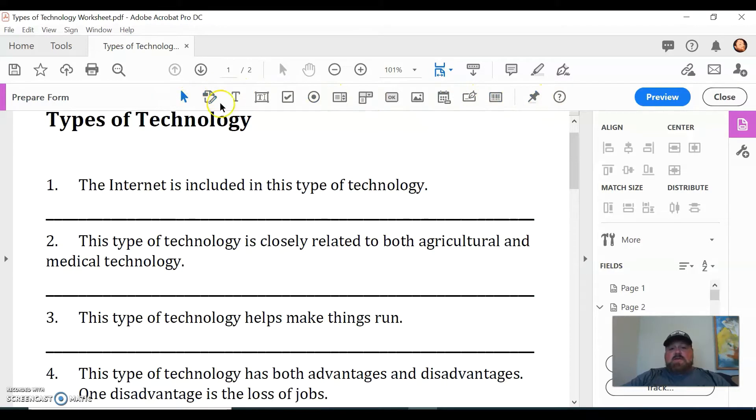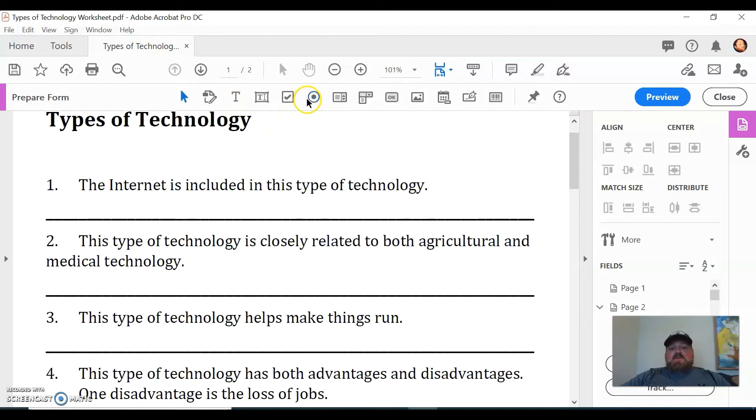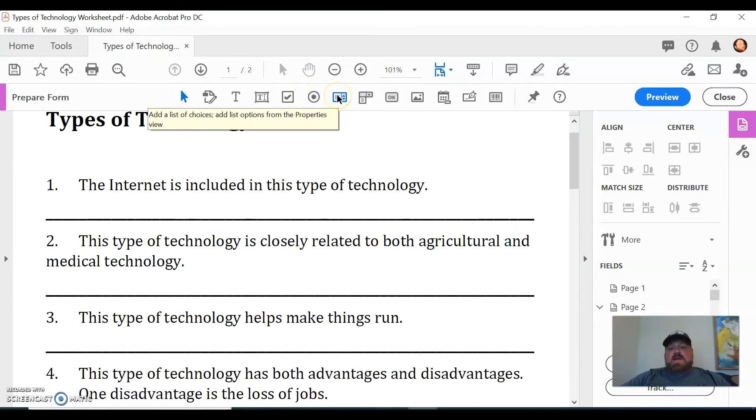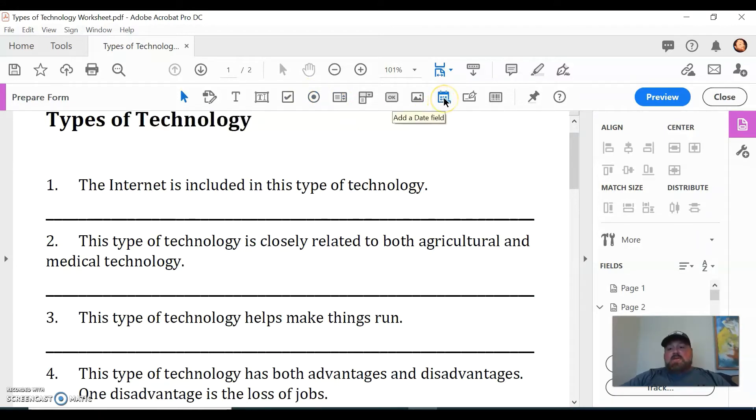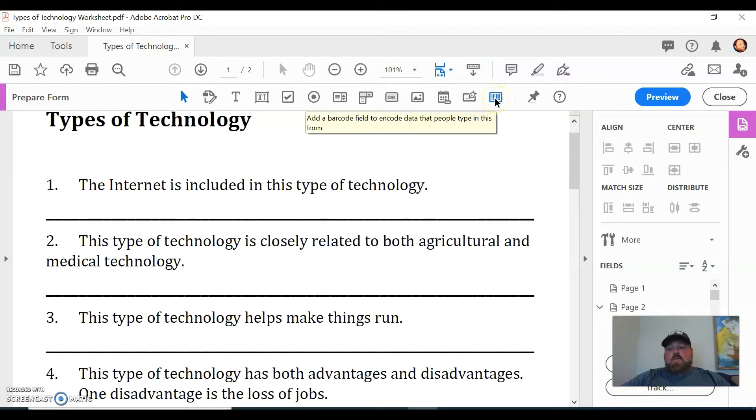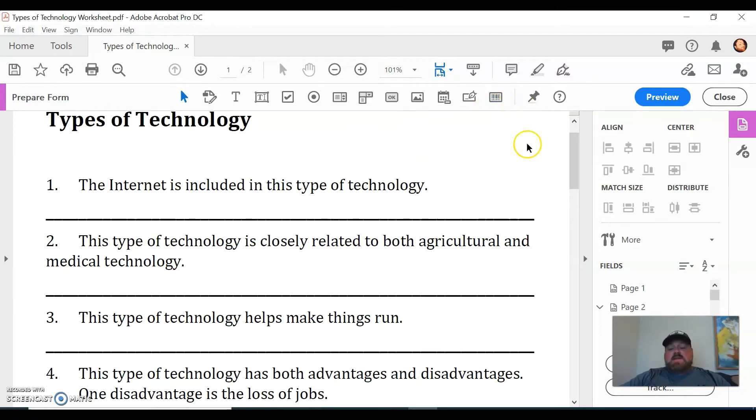We all like that as teachers, right? But to make an editable field, it's pretty easy. Look up here, we also have lots of different options. I'm not going to go into all of those, that's not the focus of this video today.